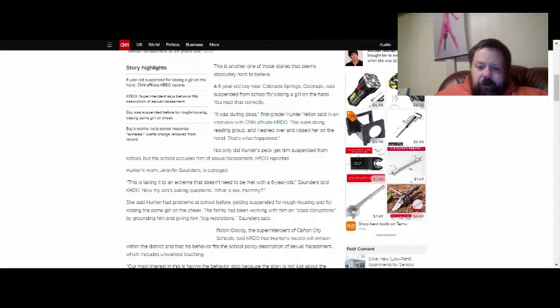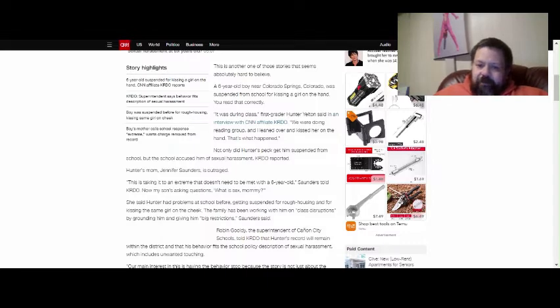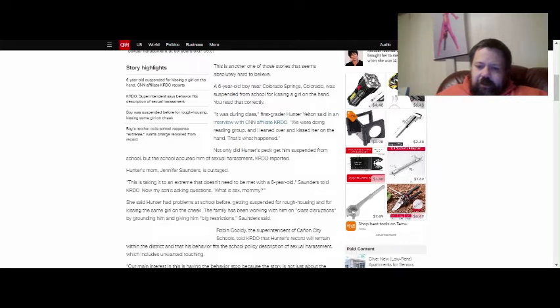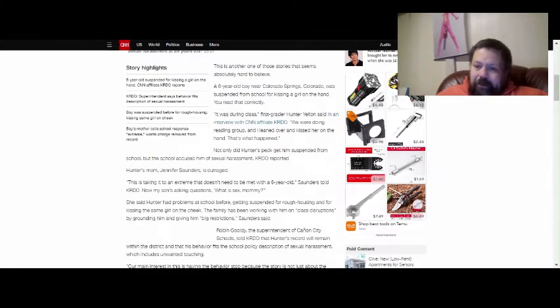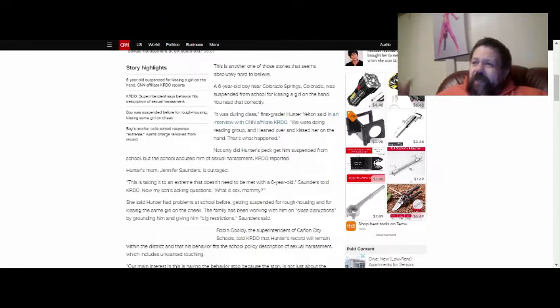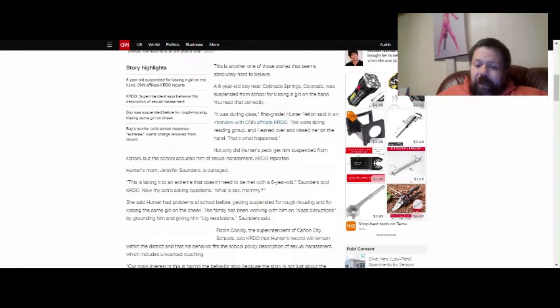The family's been working with him on class disruption by grounding him and giving him big restrictions, Saunders said. I can kind of see the mom's point if he has little tendencies to act out. But for kissing a girl on the cheek and kissing the same girl on the hand, are you fucking insane? Is the school system in this kid's town just out of their fucking minds or something?